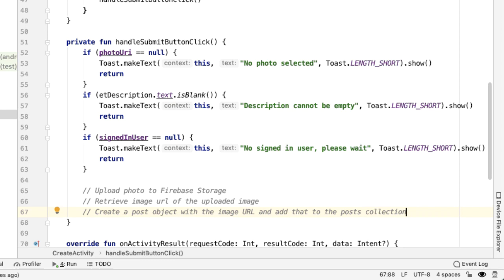The main thing to keep in mind here is that we can't do any of the later operations until the ones before it have succeeded. For example, we can't retrieve an image URL until we've uploaded that image. And we can't create a post object until we have an image URL.